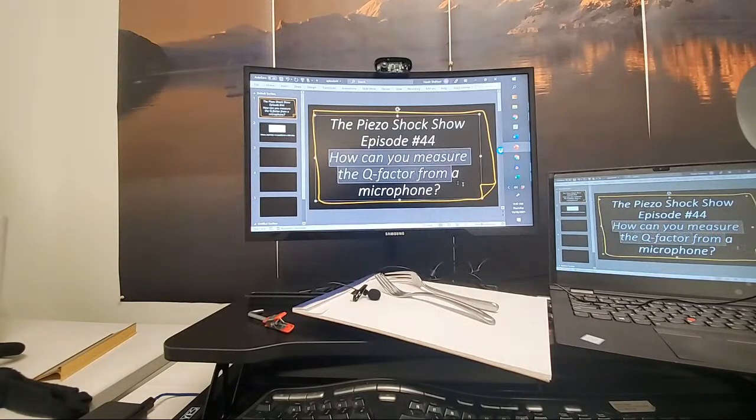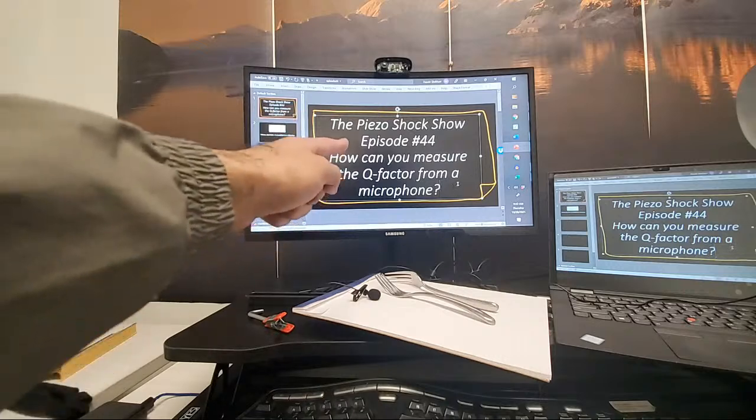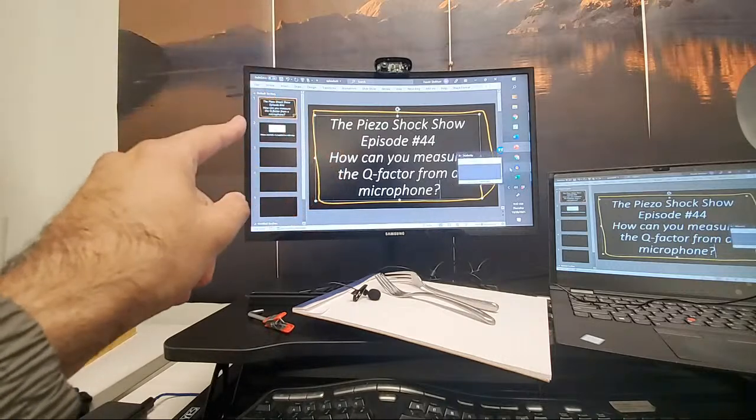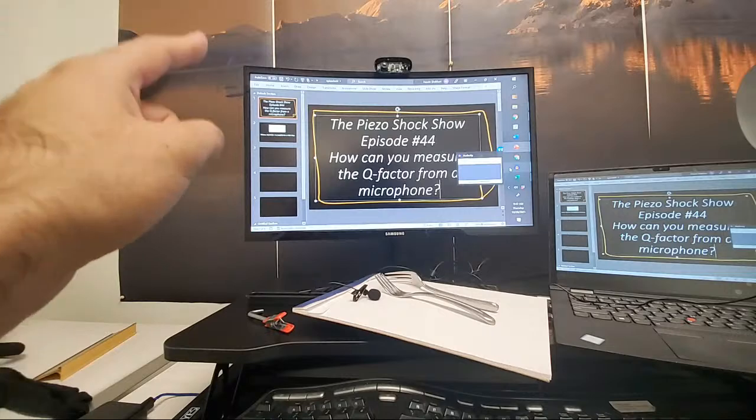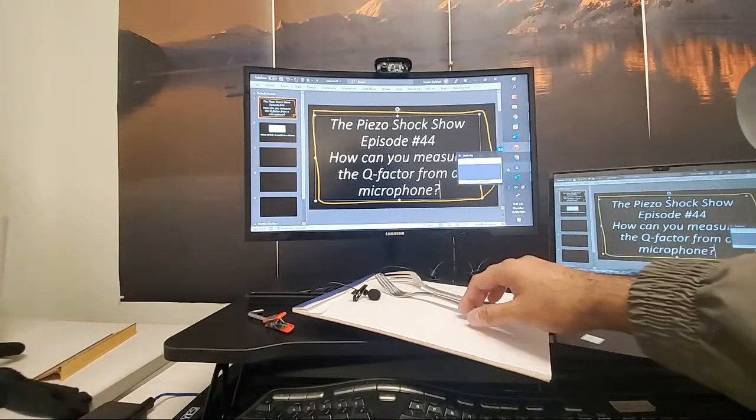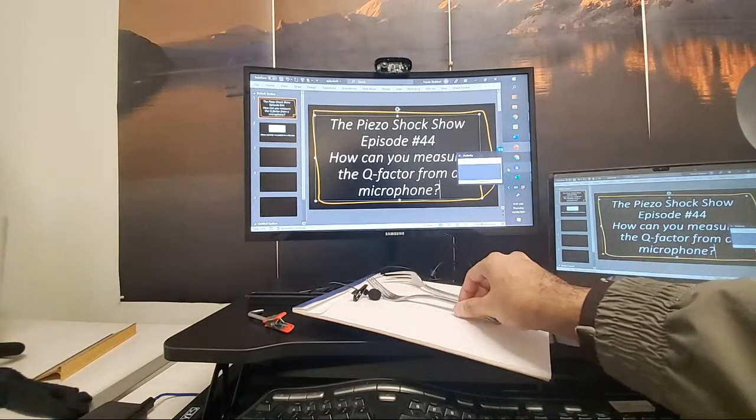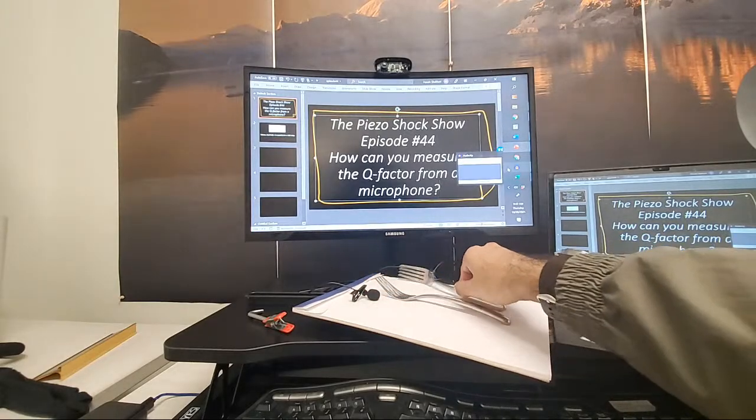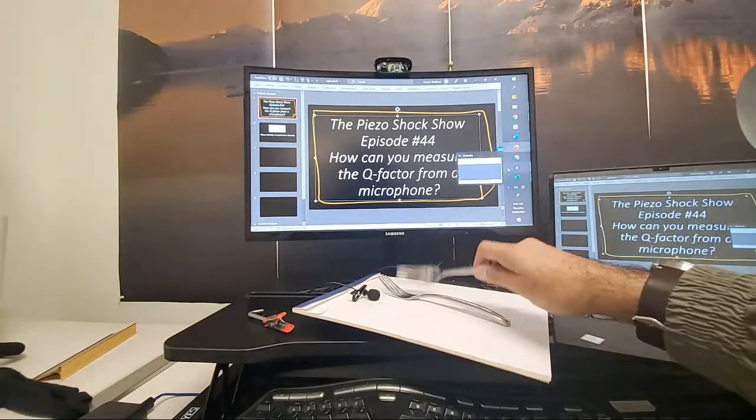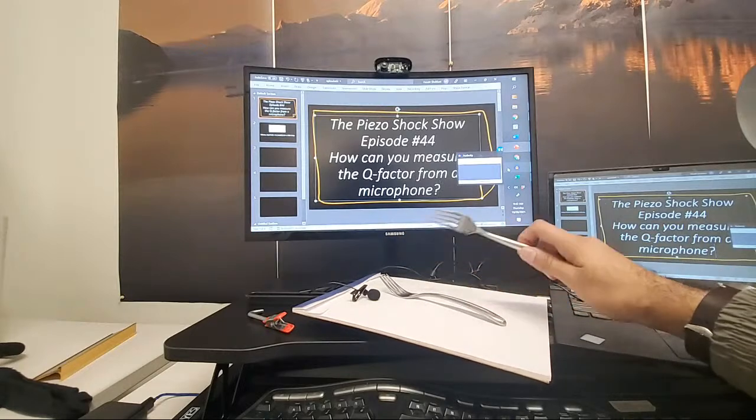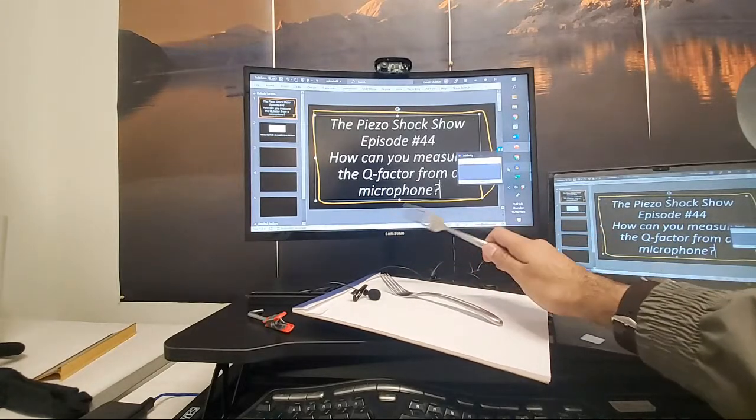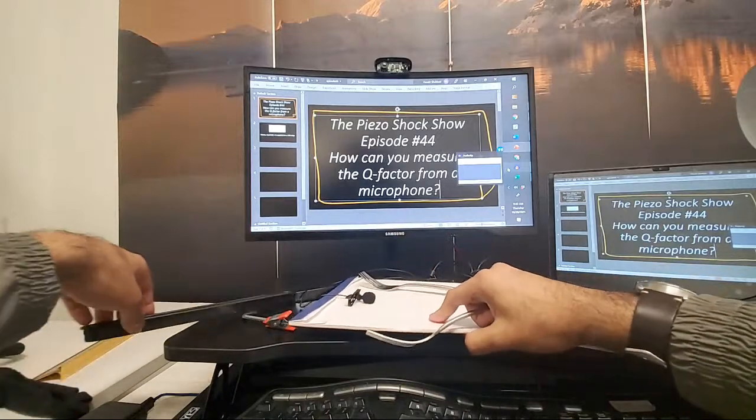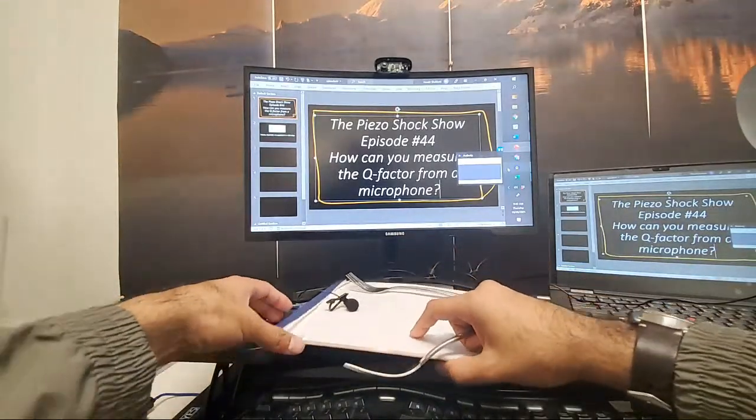So how can you measure the Q factor from a microphone? That's what we're going to be talking about. And what I would like to start off with is looking at this demonstration setup. I have one fork here and I have a microphone and I also have another fork. And you hear that, this is kind of not a tuning fork, but it's going to have a ring to this system here.